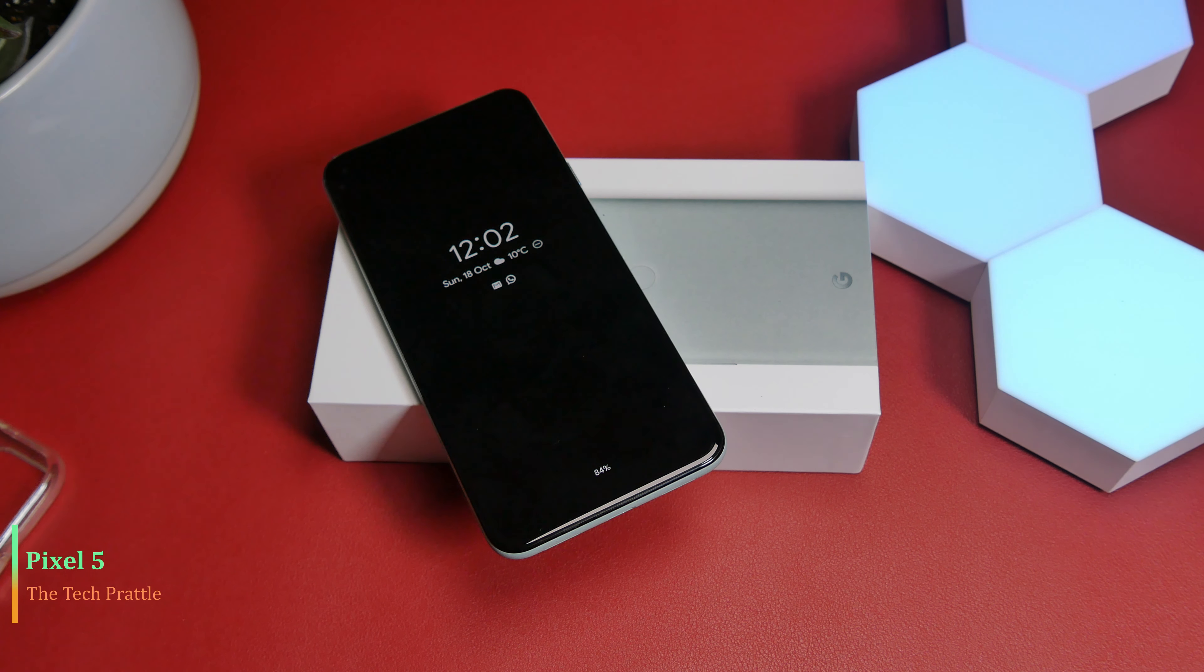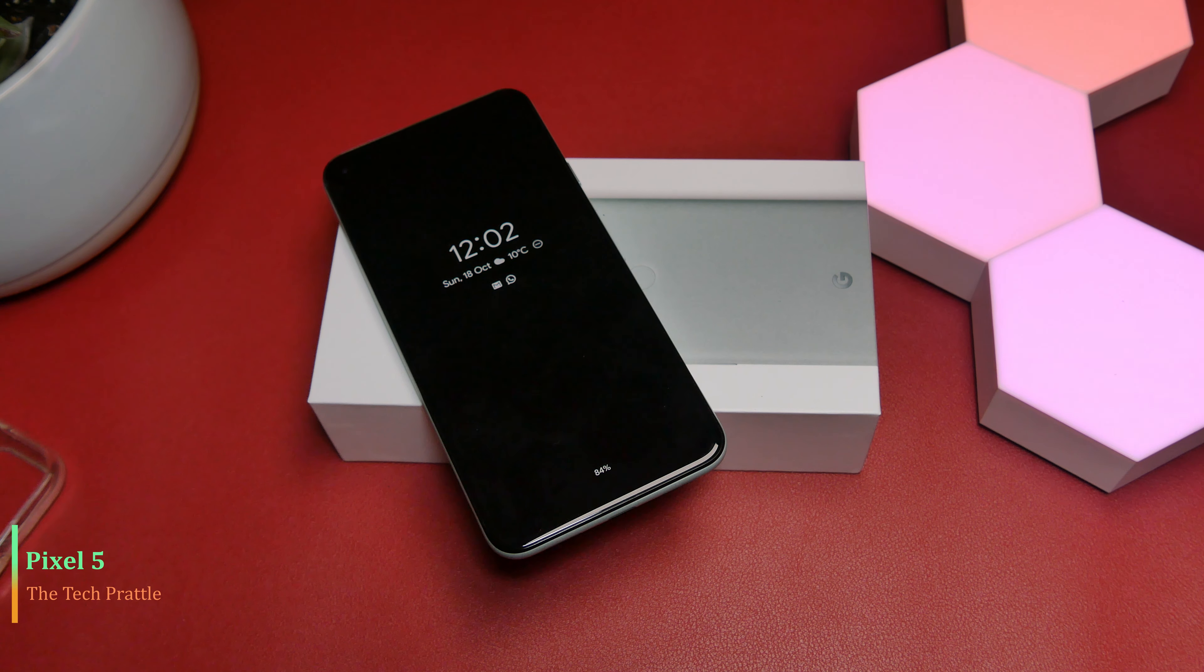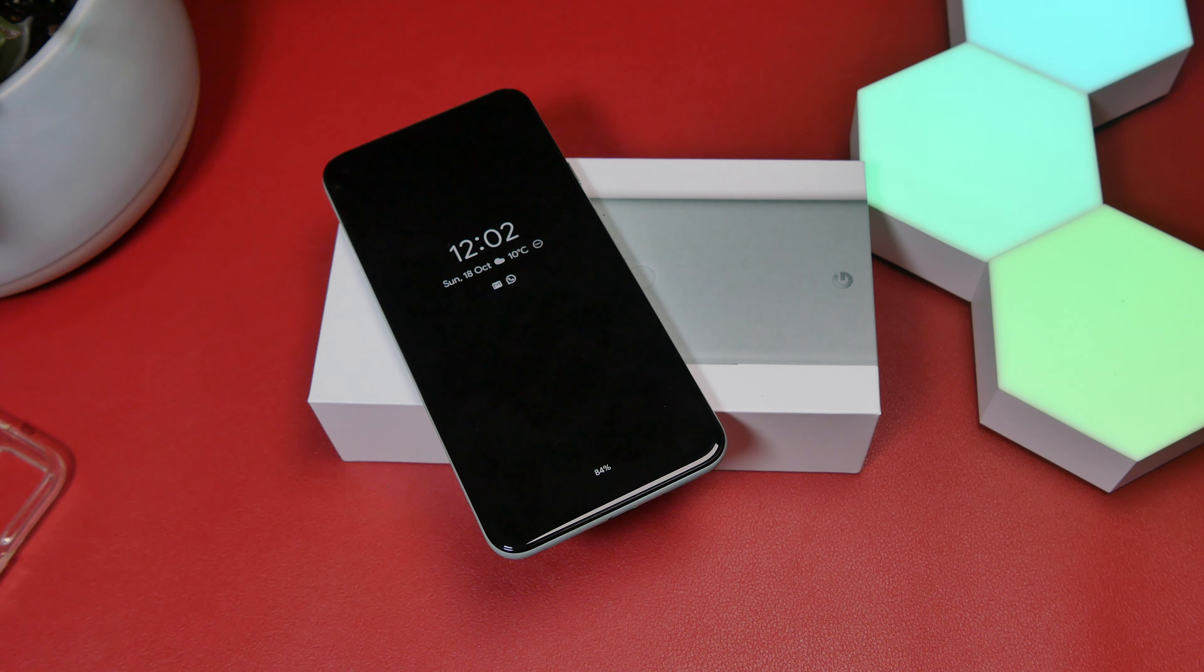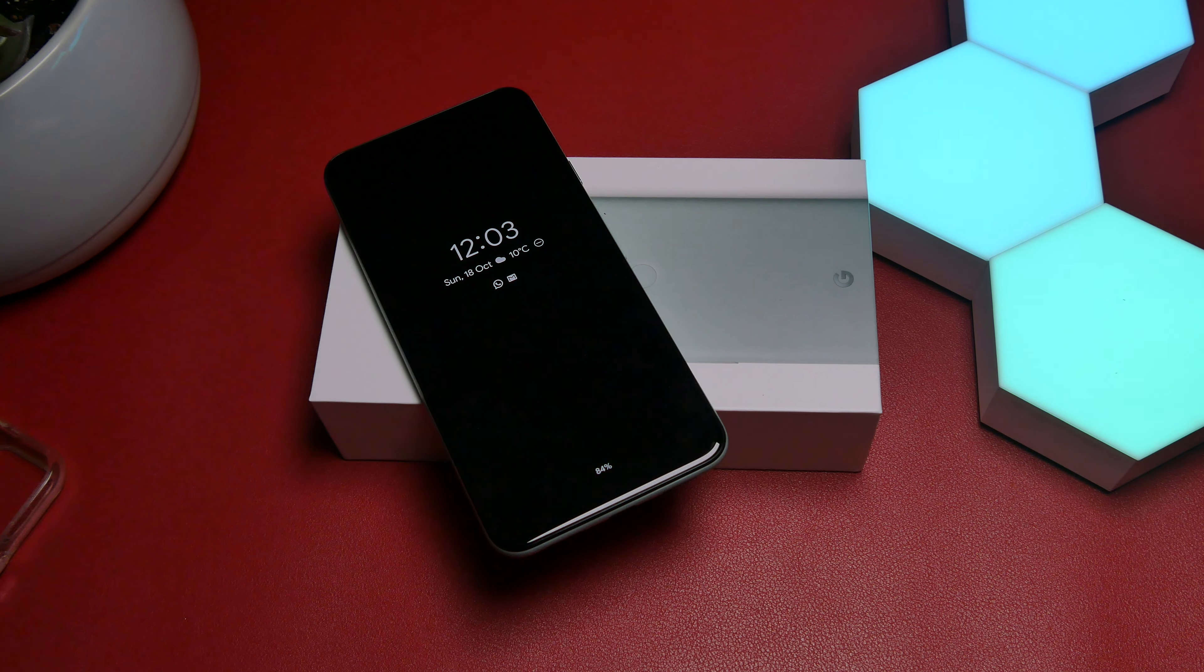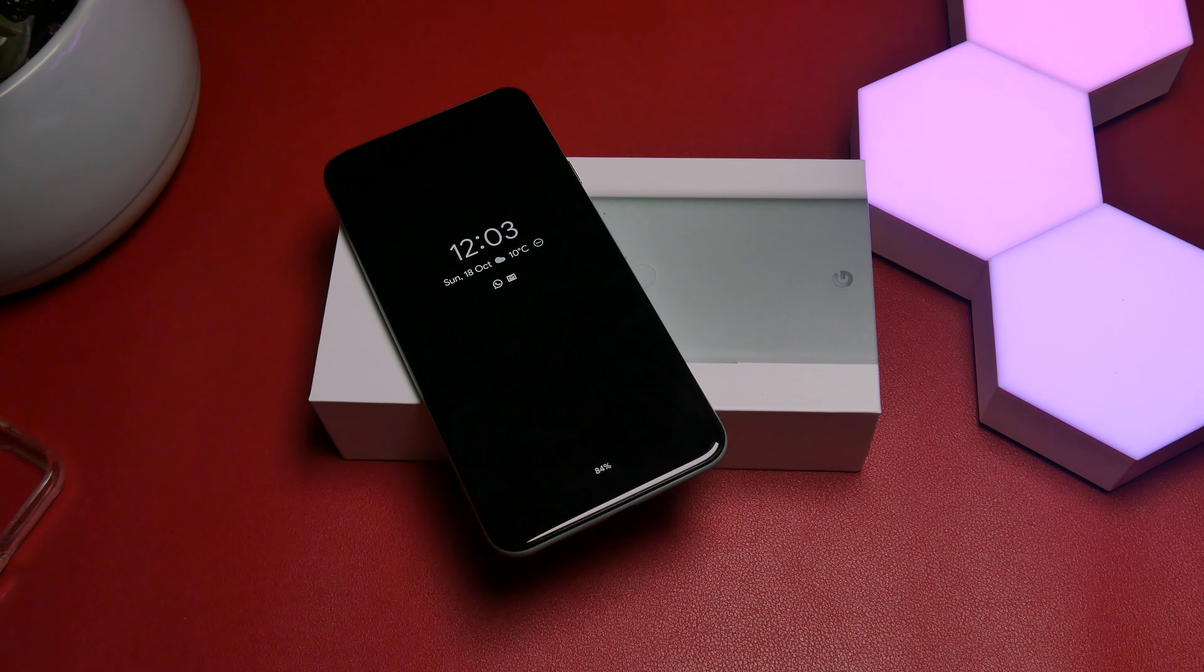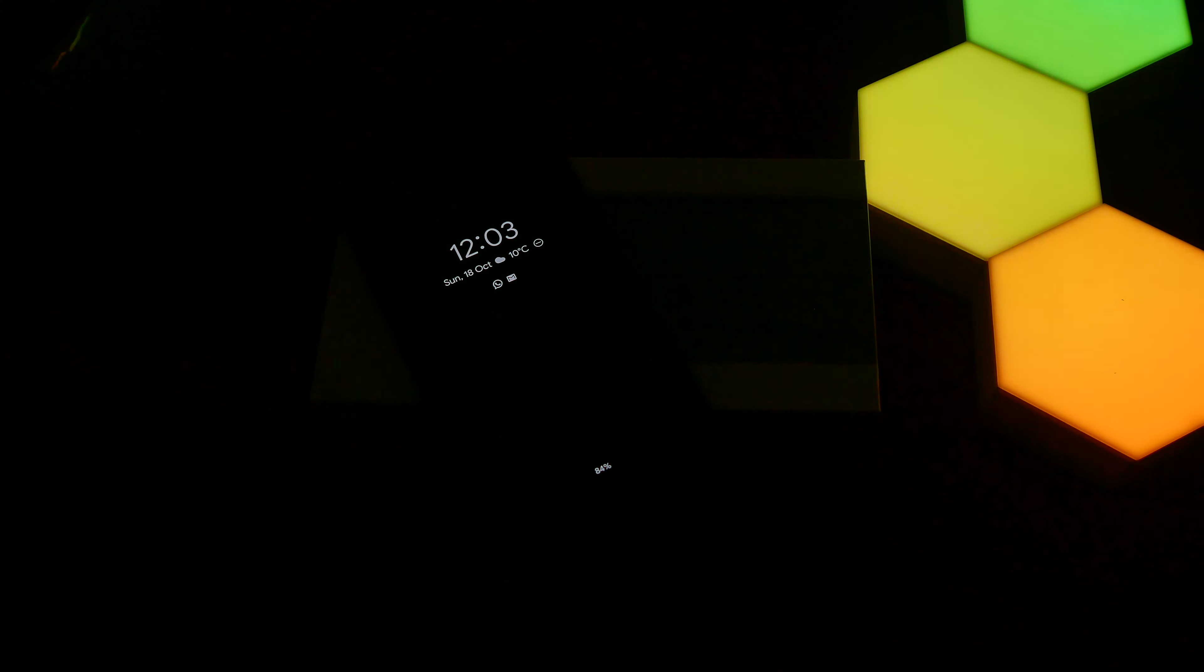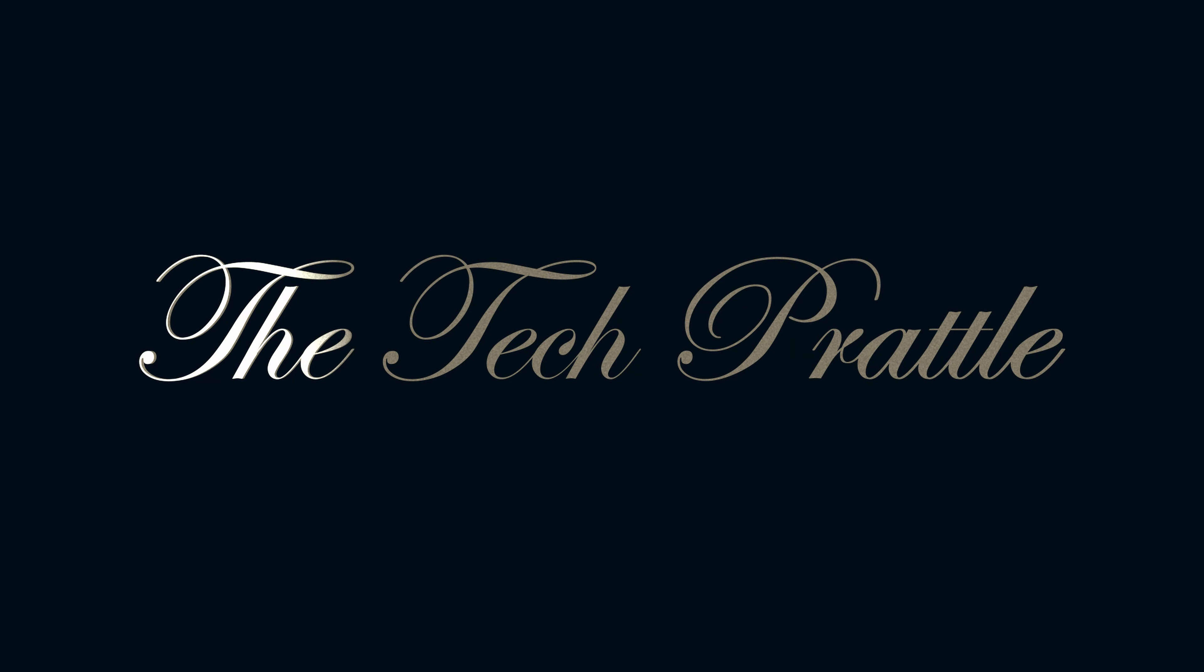That's my take on Pixel 5. I will have another video shortly with the full camera comparison between Pixel 5 and S20. In the meanwhile, I hope you liked this video. If you did, please click the like button and subscribe, and I will see you in the next one. Cheers!